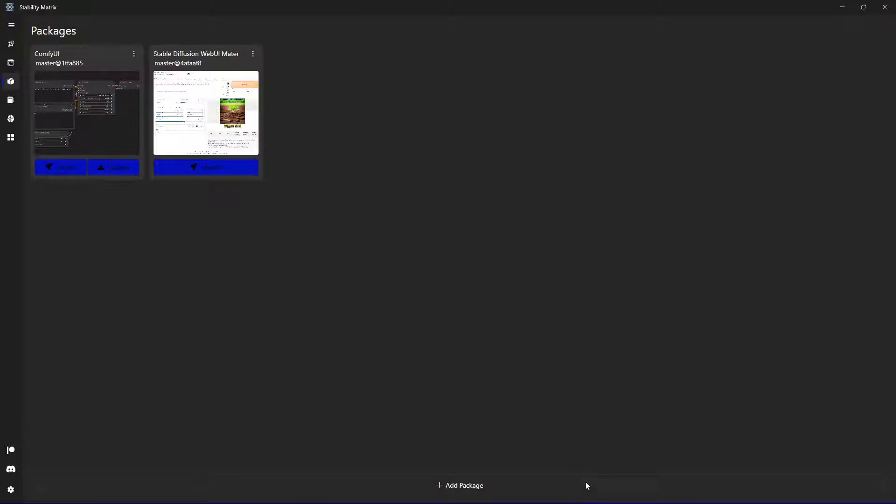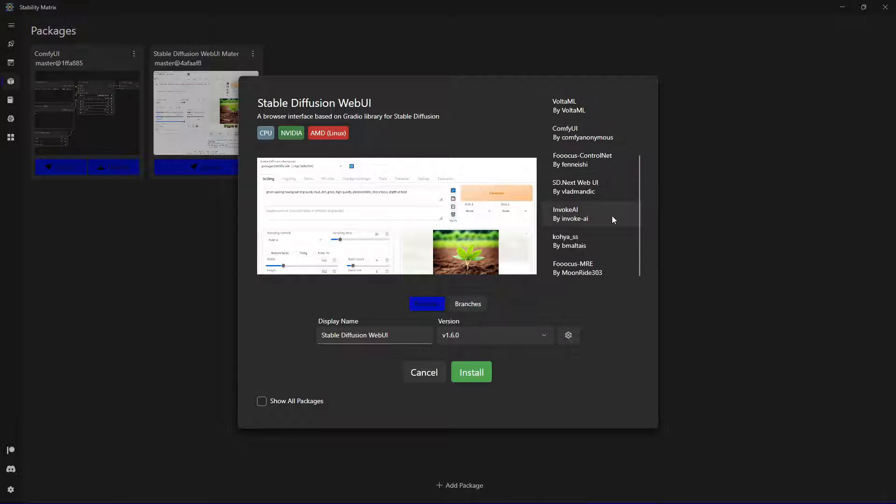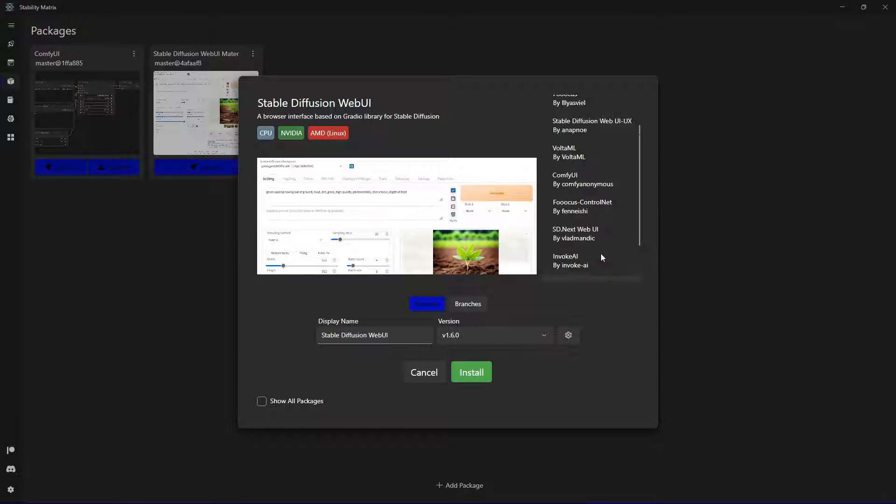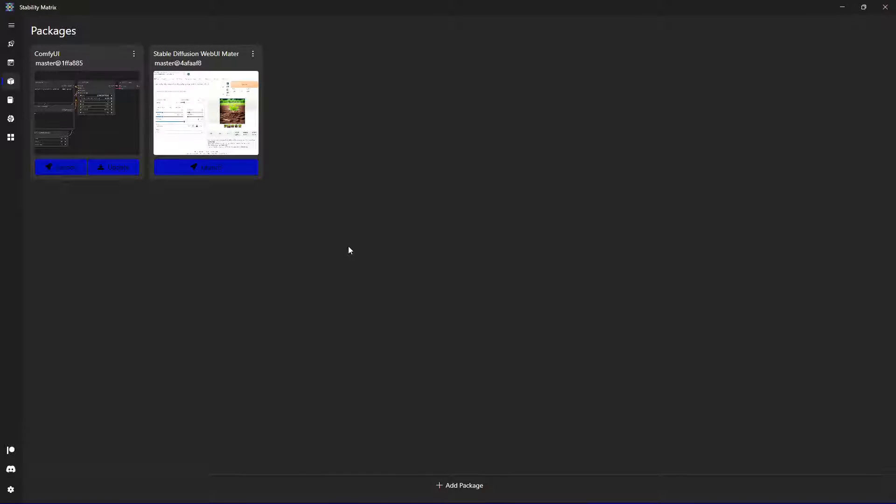Also as you can see you can add package and install the different web UIs with the dependent branches if you want. And when you install them you can run them directly from here.